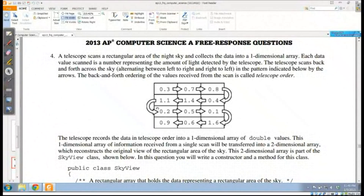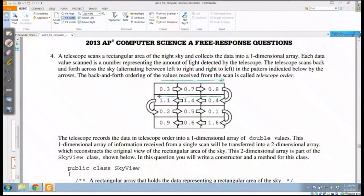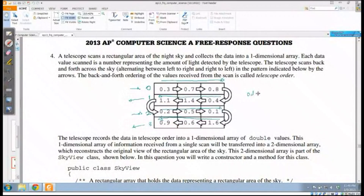Let's take a look at 2013 problem 4. We have another matrix, but notice that we're traversing this differently. For the first row I go from left to right, the second row from right to left, the third from left to right, and the fourth from right to left. Rows 0 and 2 go left to right, while rows 1 and 3 go right to left — odd rows go right to left, even rows go left to right. This is a non-traditional matrix traversal.